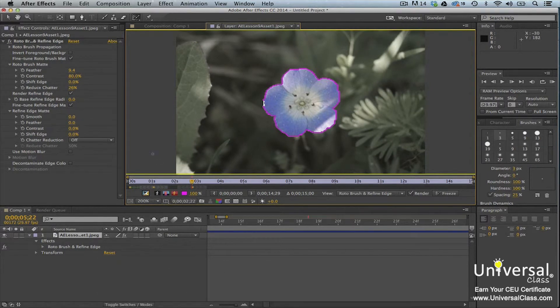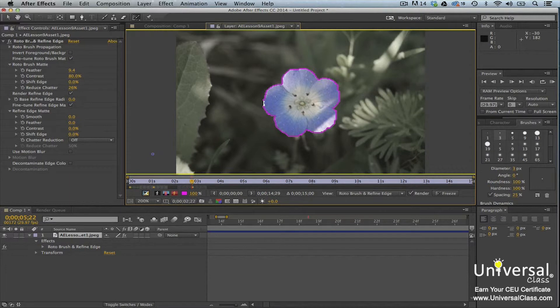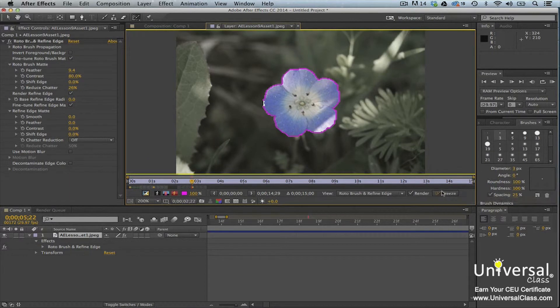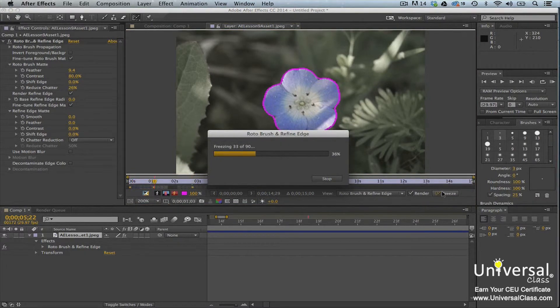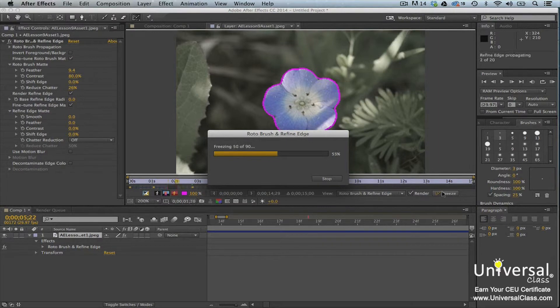Freezing the segmentation boundary simply means making the data for it so that it doesn't slow down your processor and in turn After Effects. To do this, click the freeze button in the layer panel. You'll then see a progress bar as After Effects freezes both the refine edge tool and the roto brush tool data.